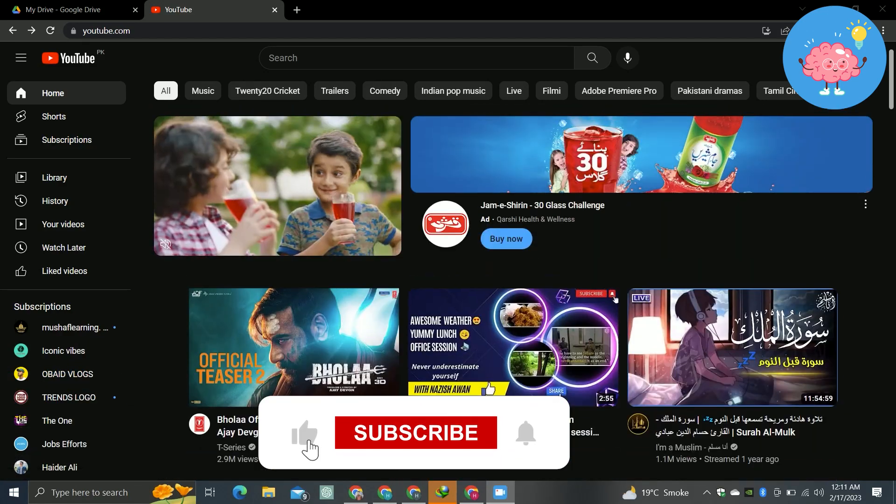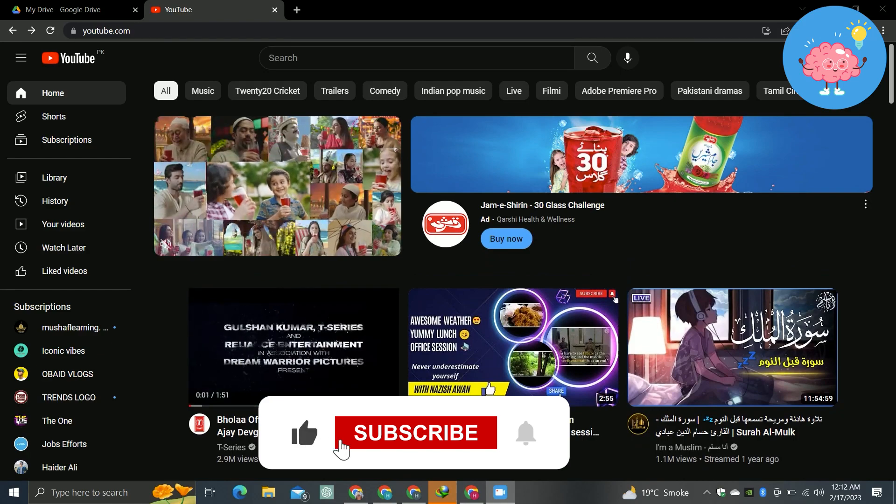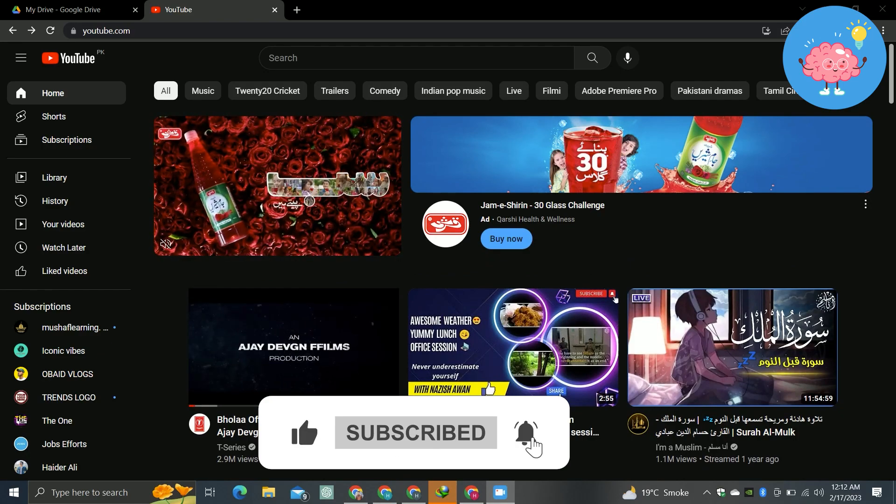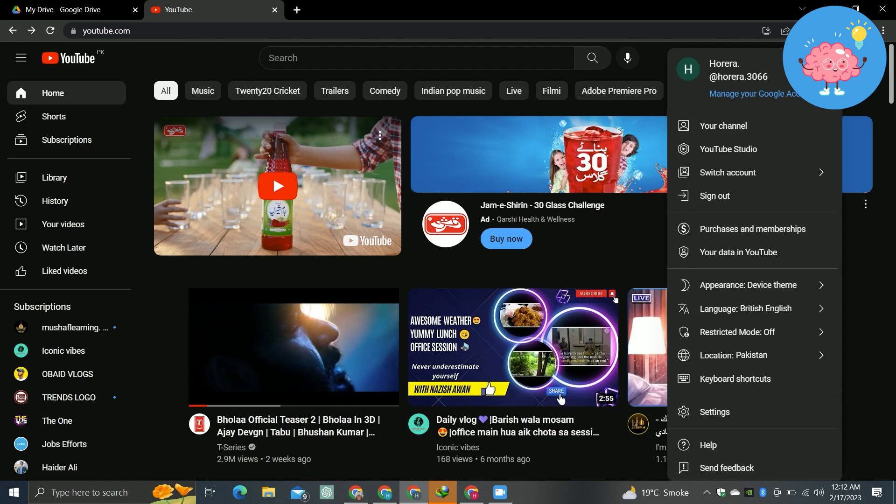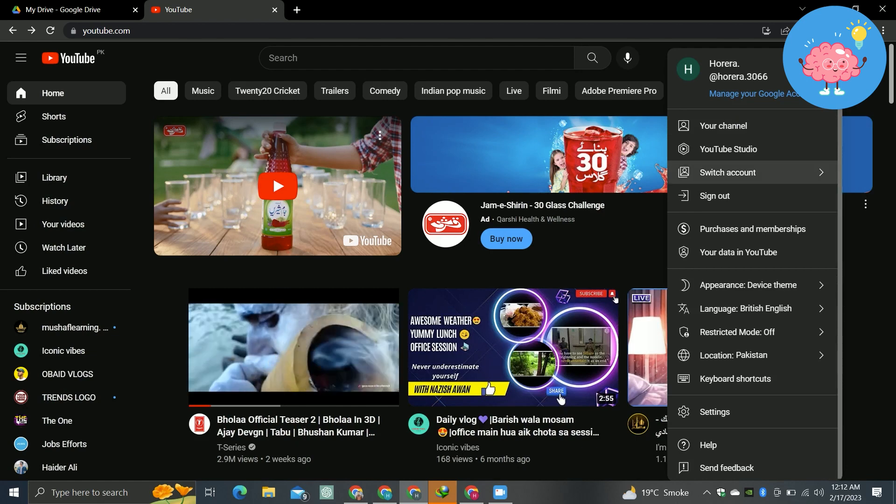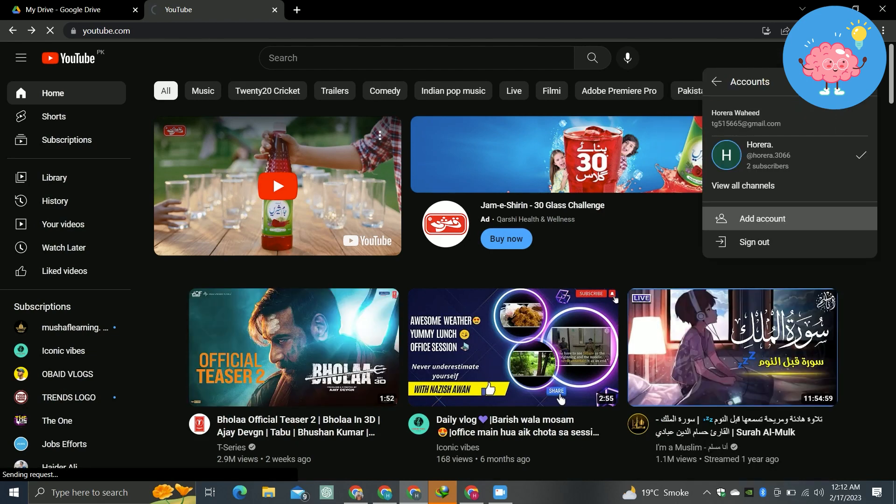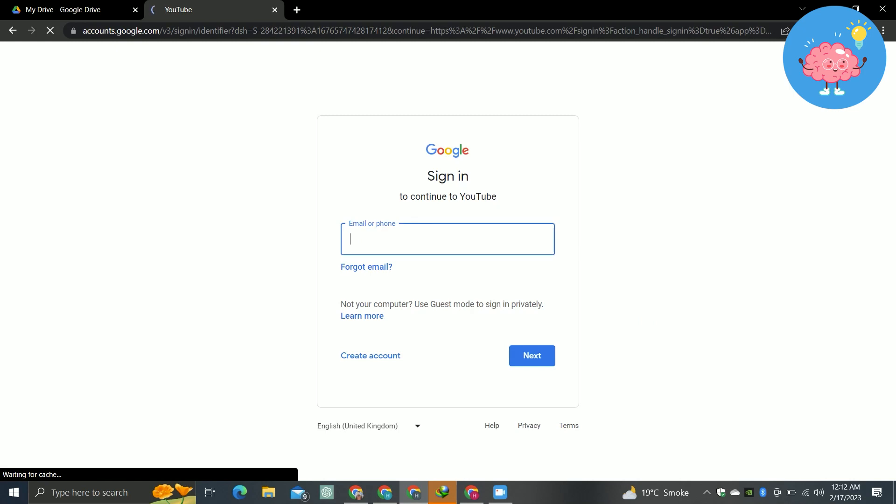Then you have to go to youtube.com. When you are here, just tap on your profile icon in the upper right corner, then tap on switch account, and from here just tap on add account.